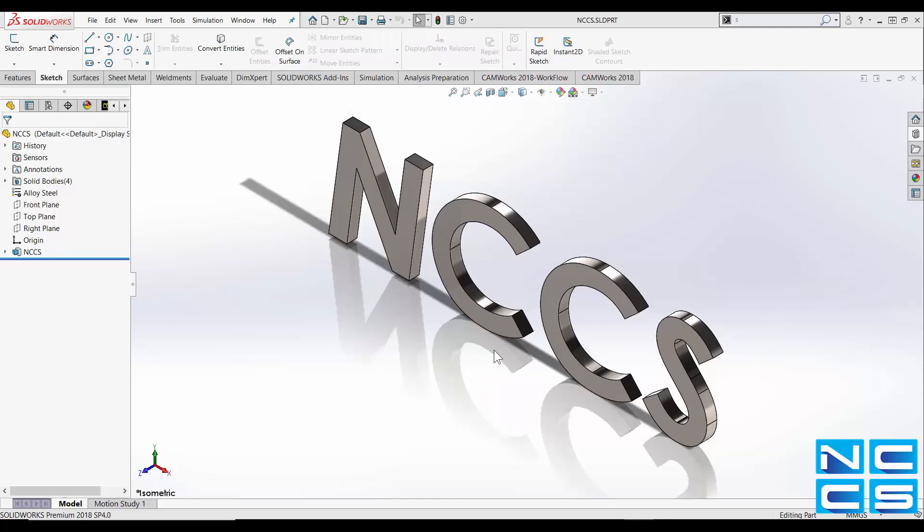Hello and welcome to another NCCS YouTube video. My name is Emmanuel and I'm an application engineer here at NCCS. In this week's video I'll be going over another useful shortcut within SolidWorks, the S key.